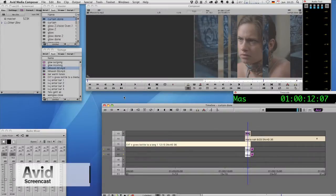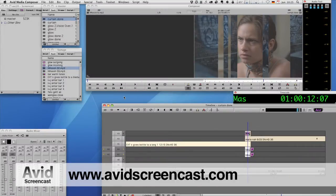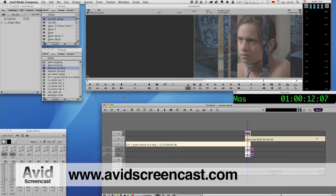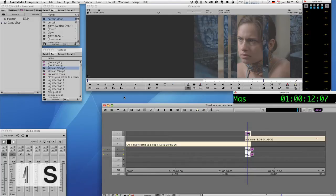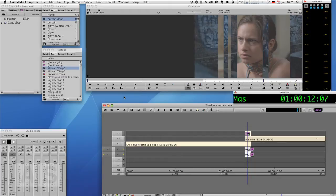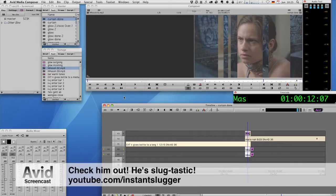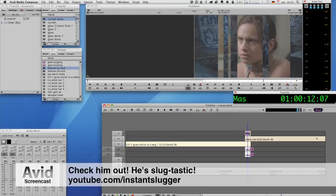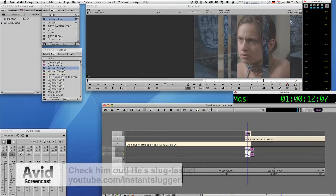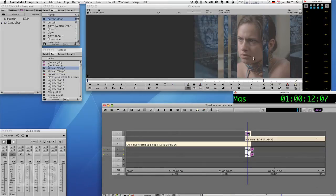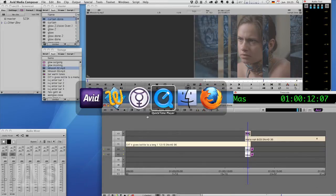Hello and welcome to another edition of the Avid Screencast. My name is Christian Förster and for this week's episode I'll do something suggested by a YouTube user. His YouTube name is Instant Slugger which I think by itself warrants an episode and he was watching a video on YouTube.